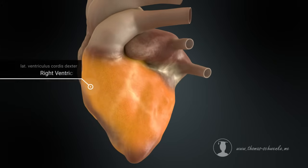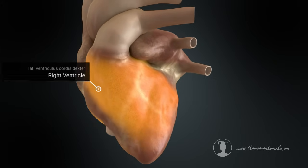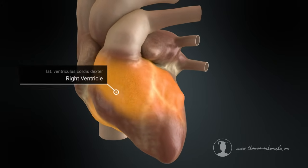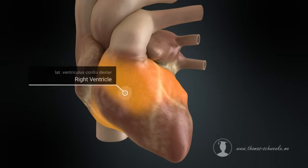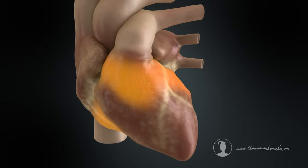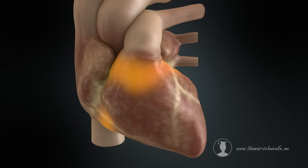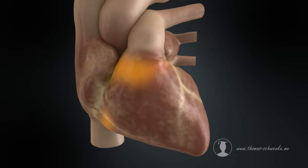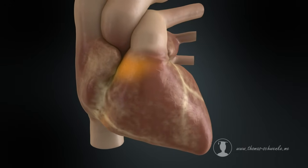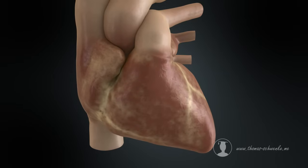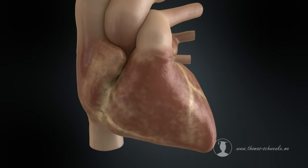The heart muscle cells have the special property of being able to transmit the electrical impulses to neighboring muscle cells. However, apart from the bundle of His, there is no connection between the atrial muscles and the ventricular muscles.